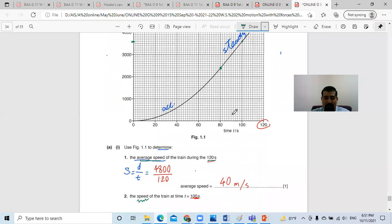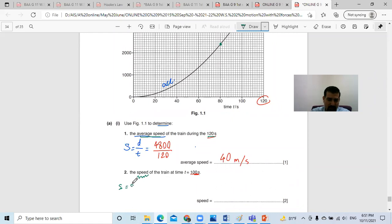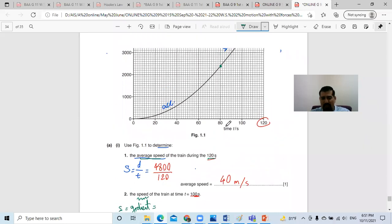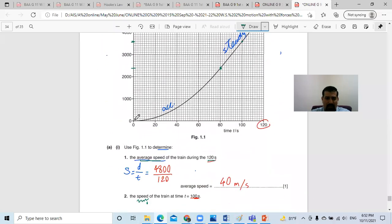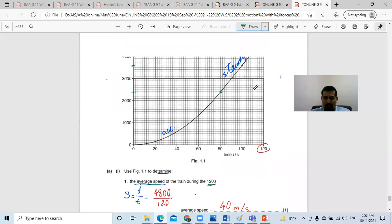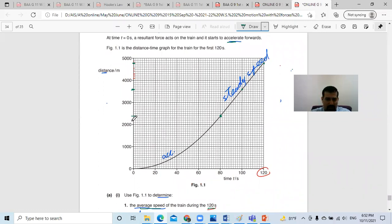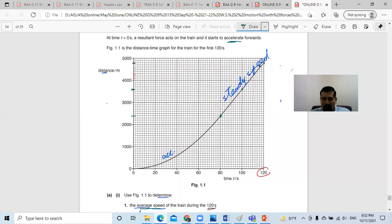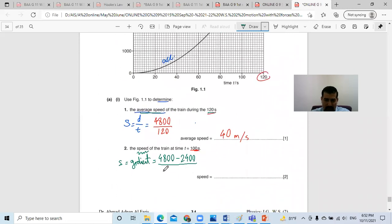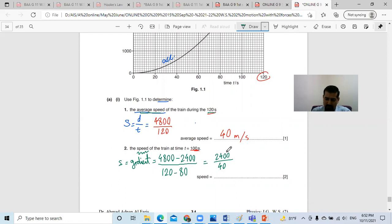So I will choose two points and find the gradient, the rise over the run. For example, using the point at the end of the straight line — coordinates (120, 4800) — and the point where it starts to become a straight line — coordinates (80, 2400). The gradient equals (4800 − 2400) divided by (120 − 80), which is 2400 divided by 40, giving 60 meters per second.